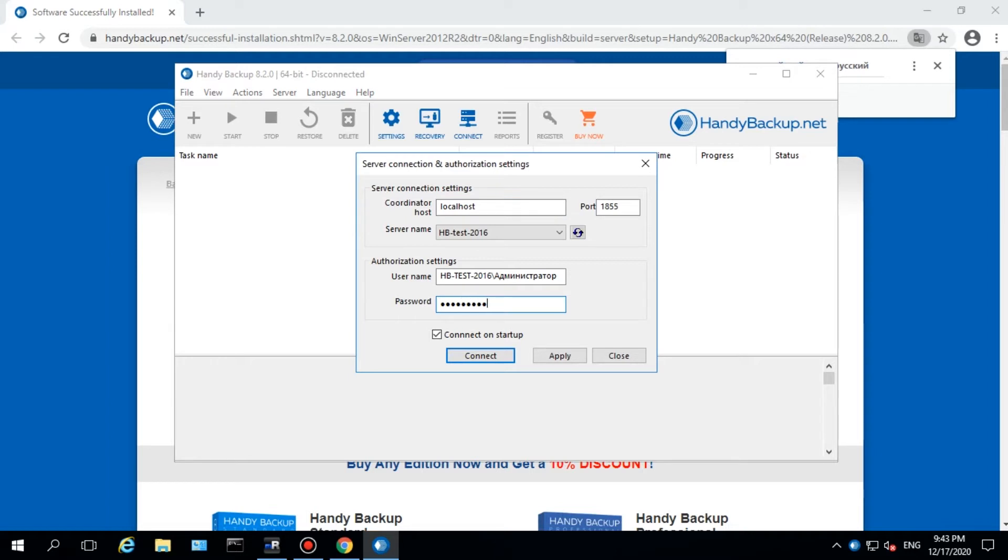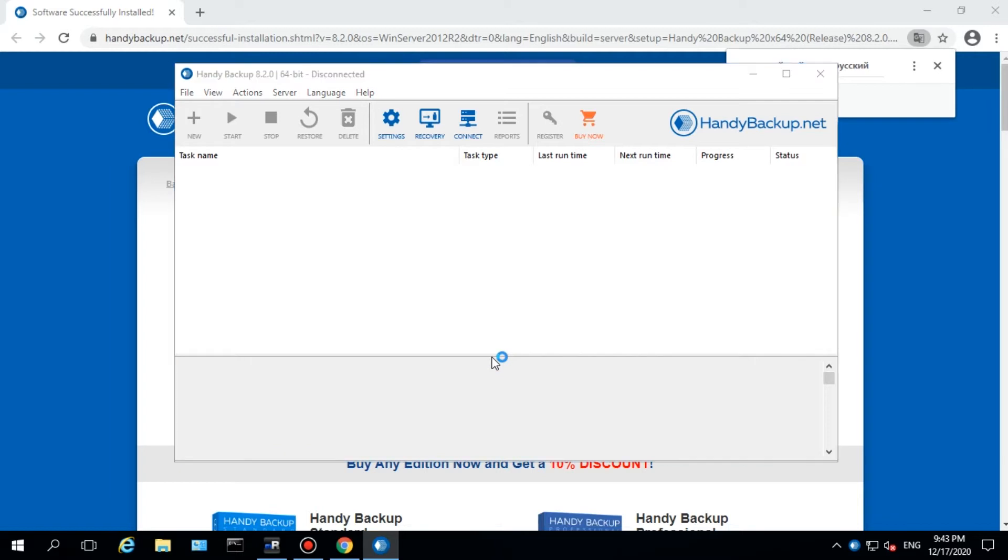Now you can create any task but only for just one computer, the management panel machine.